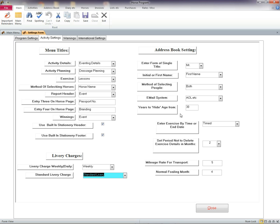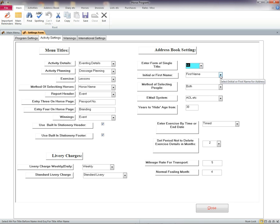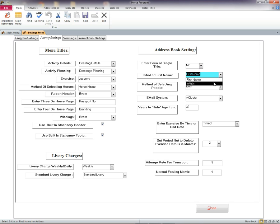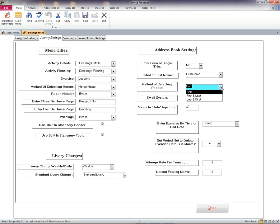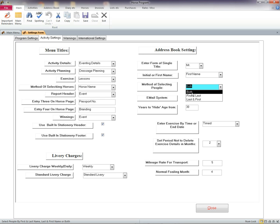Now on the address book, you can decide whether to use Mr. or Esquire on your envelopes, for example. Whether to use initials or first name. You can select people in the address book by first and last name, last and first name, or even both.